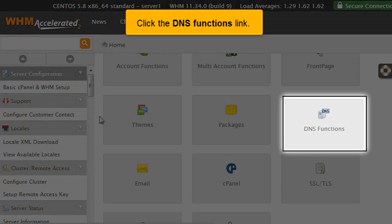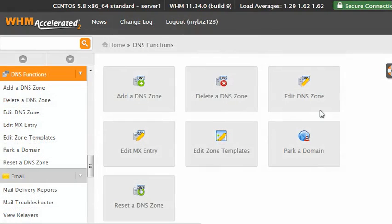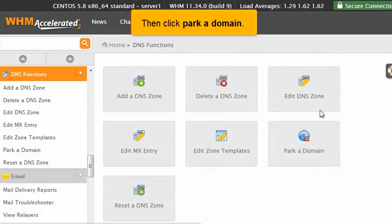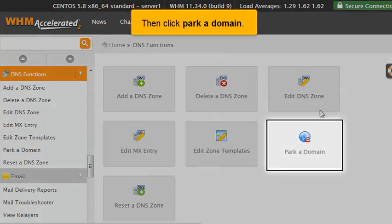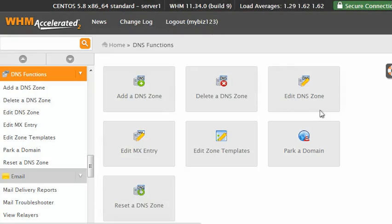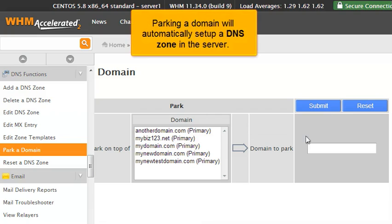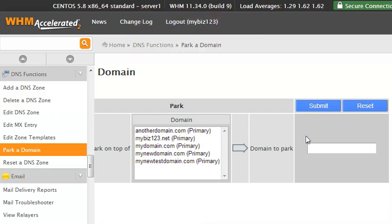Click the DNS Functions link, then click Park a Domain. Parking a domain will automatically set up a DNS zone in the server.